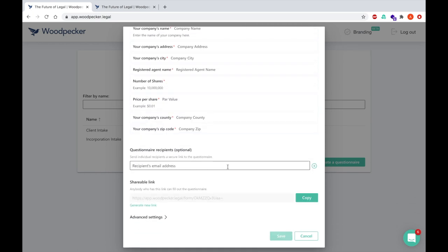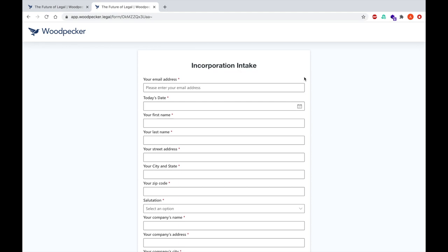Finally, I can either send this questionnaire to a recipient individually, or I can utilize a shareable link which I can put on my website or in a custom email myself. After this questionnaire is submitted, the underlying documents will be populated and emailed to the questionnaire creator.